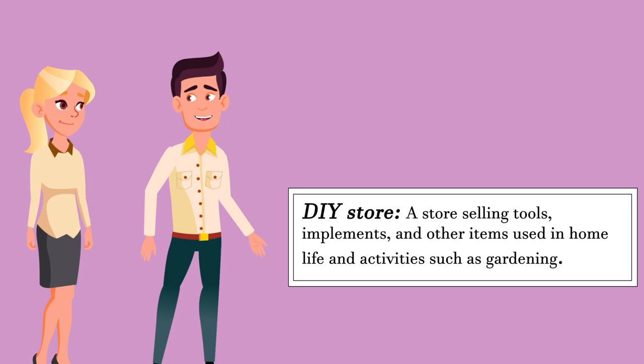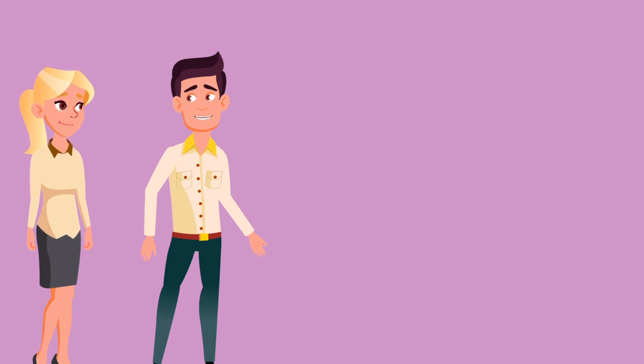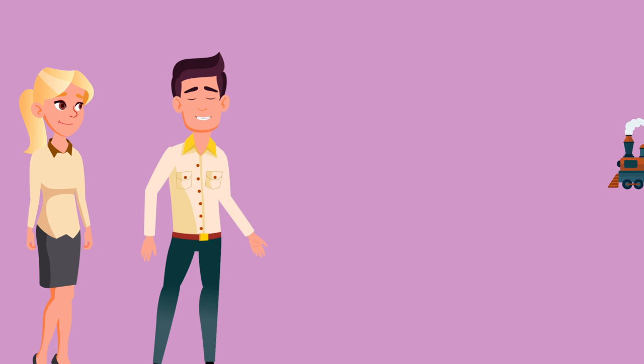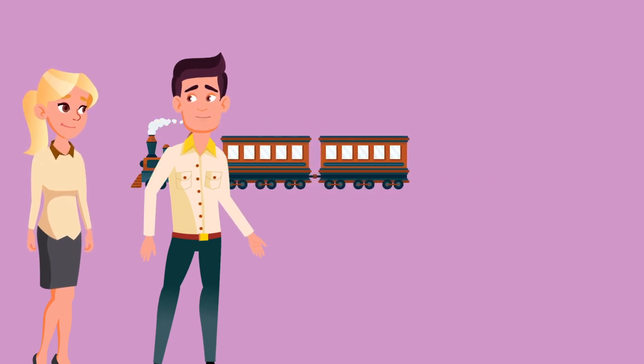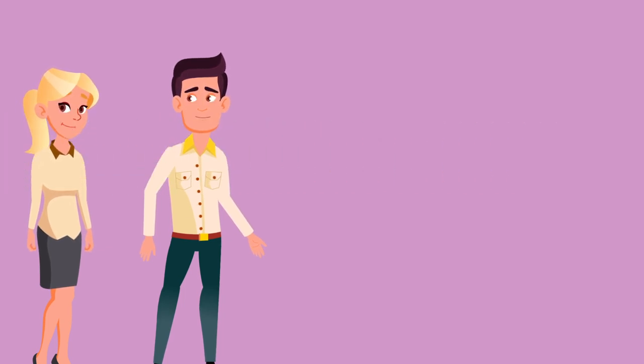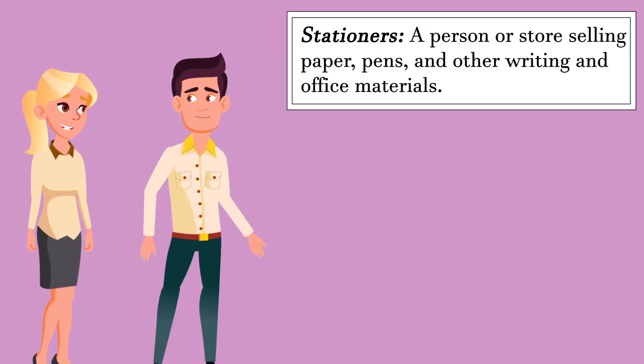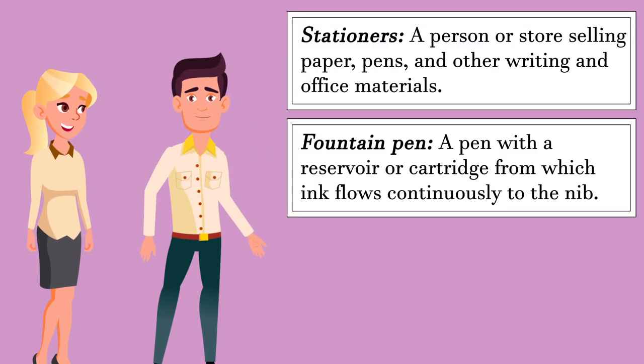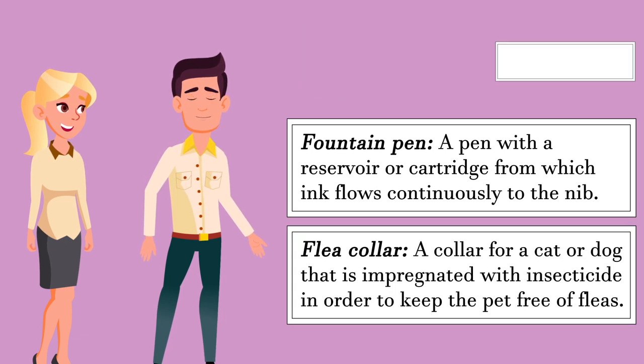Great. Something else for me to build. I just spent two days constructing Ed Junior's new train set. After that, we need to go to the stationers to get a new fountain pen for Jenny.